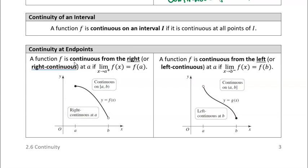If a function is continuous from the right, that just means as we approach the endpoint from the right, it's continuous — so the limit as x approaches a from the right of f(x) is equal to f(a). Similarly, it's continuous from the left if we approach the left endpoint from the left and the value of the limit equals the value of the function.